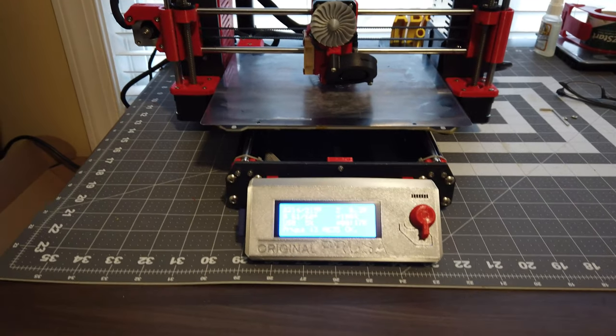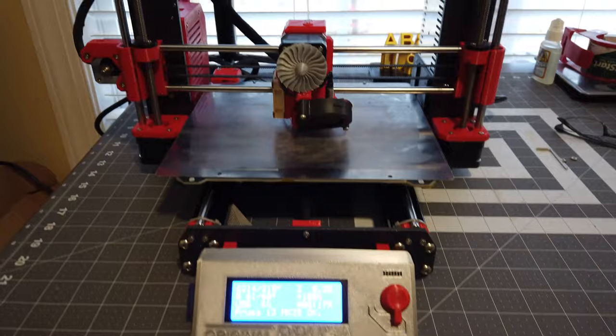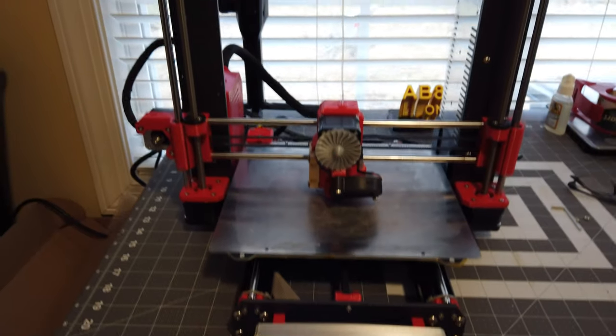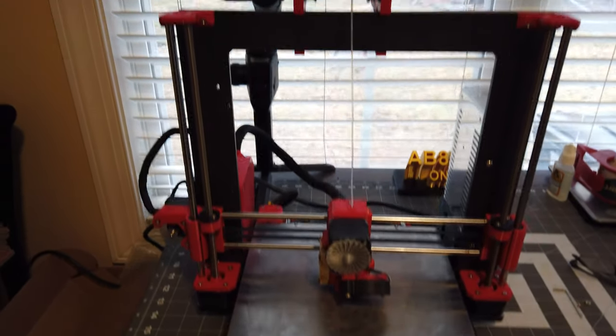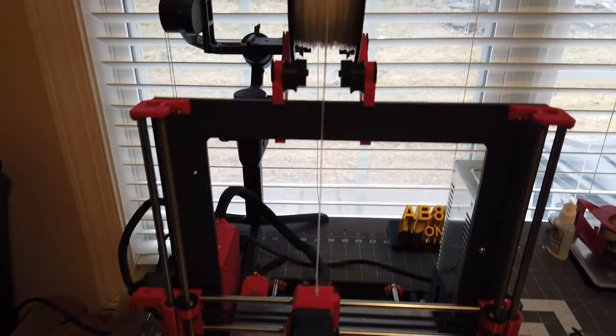Welcome everyone to another episode of Rick's Gadgets. Today I want to show you a little bit about my new 3D printer here.